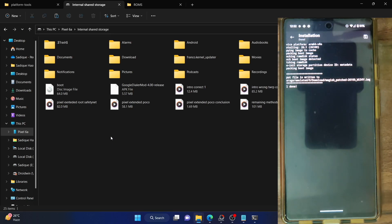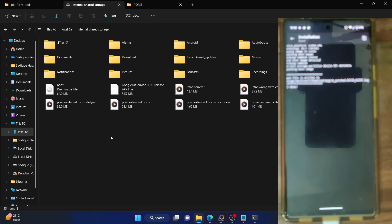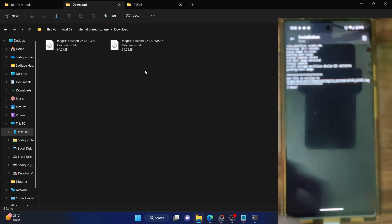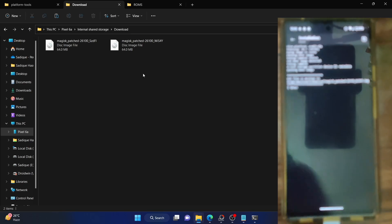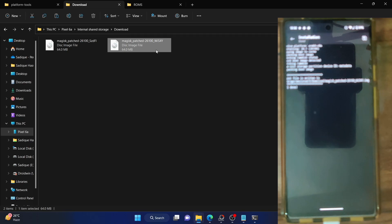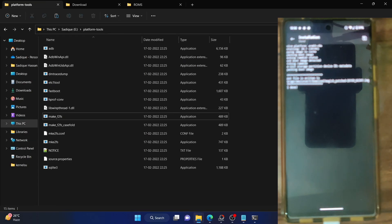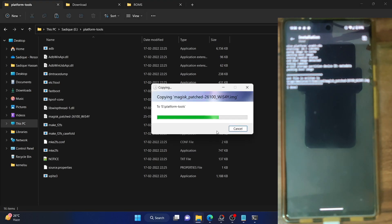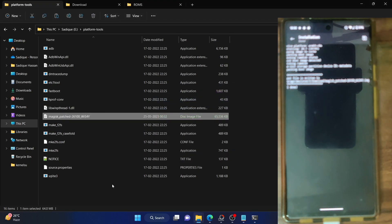We can now access the patched file from the Downloads folder on our phone. Go to the Downloads folder — we have got two files. The name of the patched file is something like 'magisk_patched'. Copy the Magisk patch file from here and paste it inside the platform-tools folder on your PC. We now have the Magisk patch file and we will boot our phone to fastboot mode and then boot using this patch file.